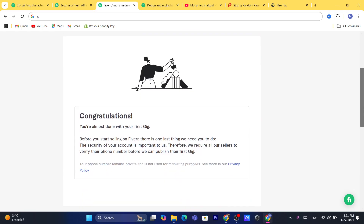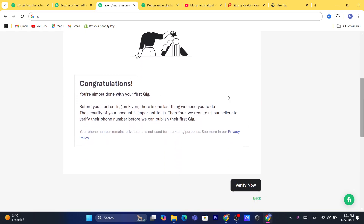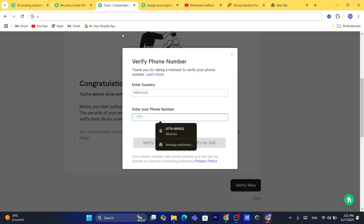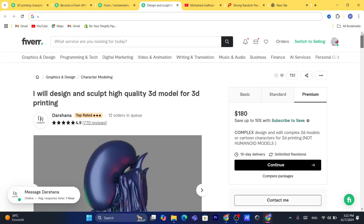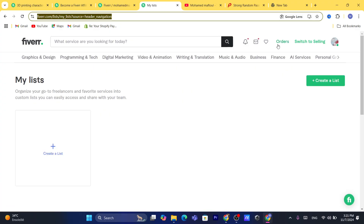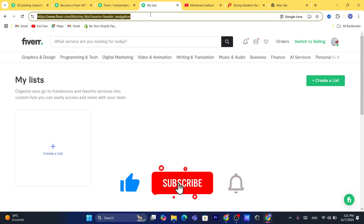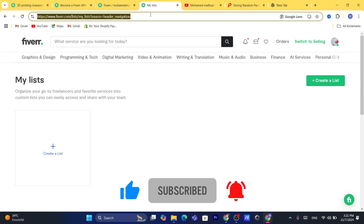You will see a congratulations screen — your gig has been added! You just need to verify your account if you haven't done so — click 'Verify Now' and verify your phone number. That's how you list a gig on Fiverr. Wait for the notification when someone purchases your gig, then you can start the work. If you have any questions, let me know in the comments and I'll reply within a few minutes. See you in the next video!